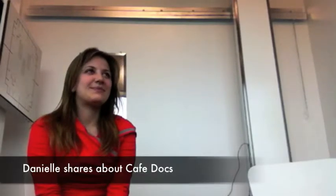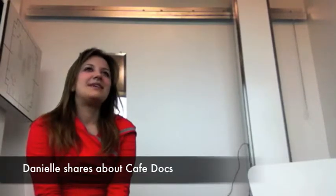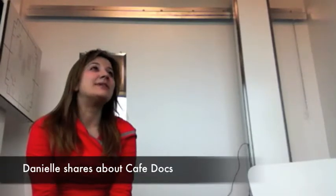So you met us through Cafe Docs? We did, I did. Okay, so how was that, first of all, Cafe Docs? That was unreal.